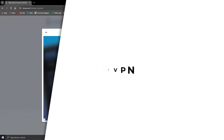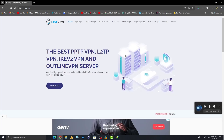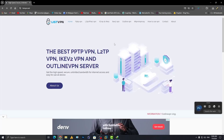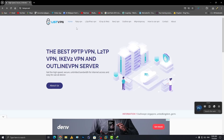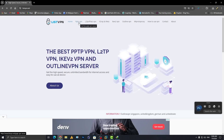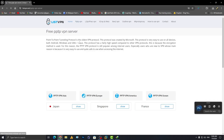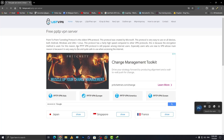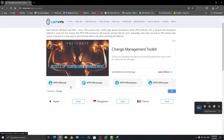Ready to try it out? Create an account today and experience the best free VPN service — visit listvpn.com now. The link is mentioned in the description. Browse the website and find the PPTP VPN section, then click on that.